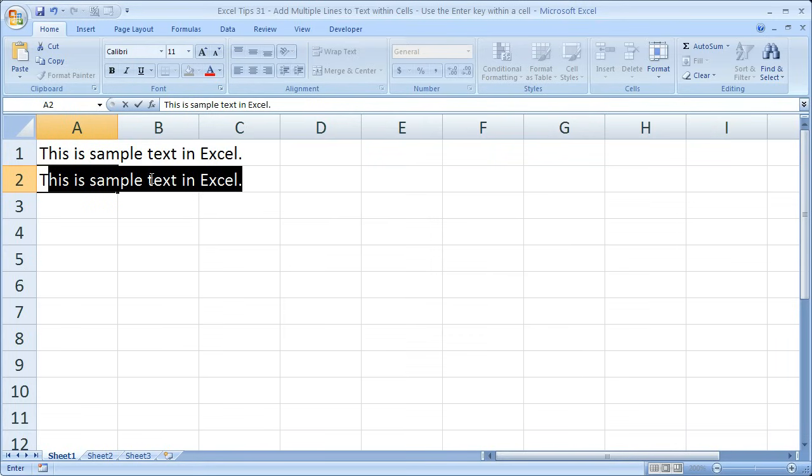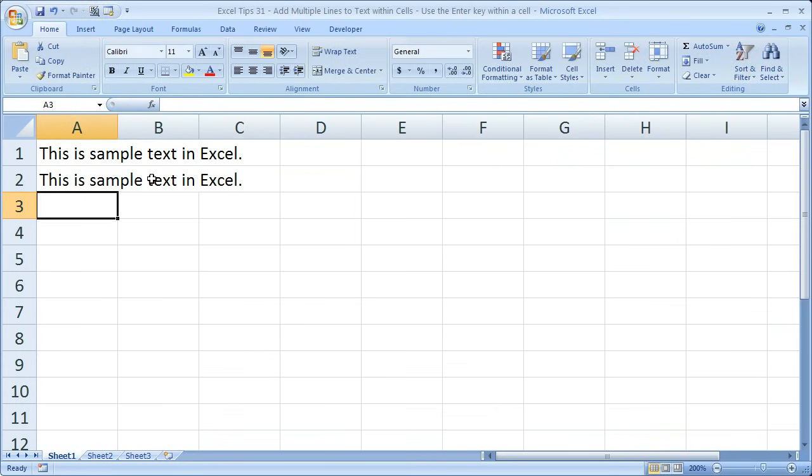And if you want to type something that looks like it's in a second line, you have to type it in the next row. This is sample text in Excel, like that.